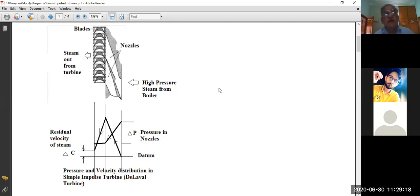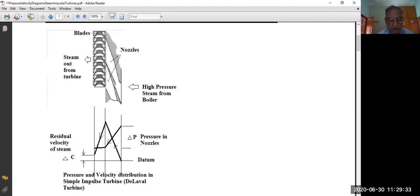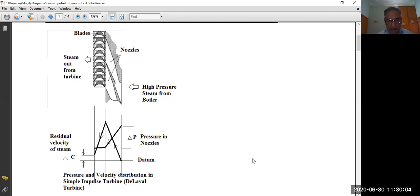Here is a De Laval turbine diagram. On the right-hand side, high pressure steam enters from the boiler at the nozzle inlet — nozzles are arranged all around the wheel circumference. On the left side is the exit of steam from the blades. You can see one set of nozzles and one set of moving blades. This is called a De Laval turbine, or simple impulse turbine, or single stage steam impulse turbine — all names for the same thing.